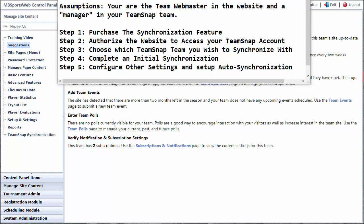In this video we're going to demonstrate how to set up synchronization of the websites, games, practices, team events and tournaments to your TeamSnap team.